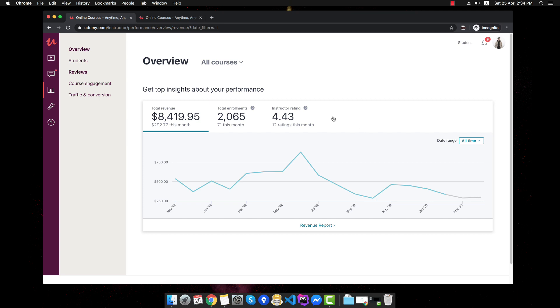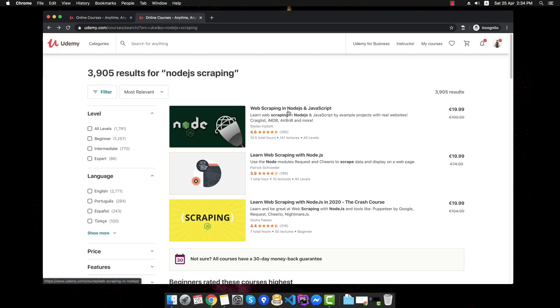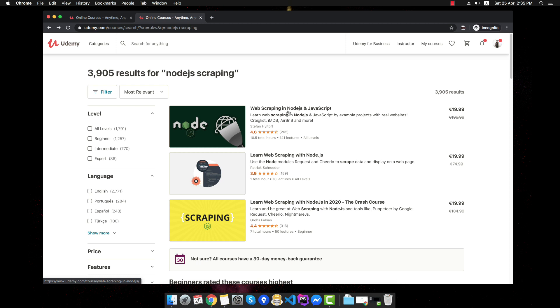Now, the question is, do I recommend you to release a course on Udemy? That depends. If you're a beginner and want to get experience and to reach your target audience faster, then yes. If you're already established on any other social media platform and you have a strong audience, the answer would be yes and no, as you would be able to try and sell directly to your audience and avoid Udemy completely.